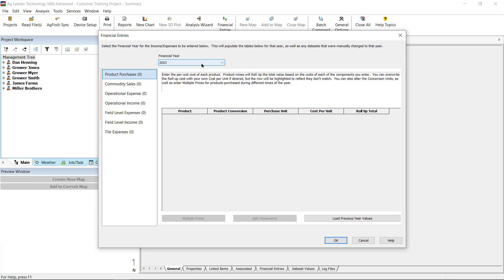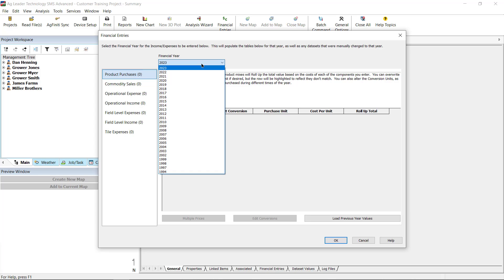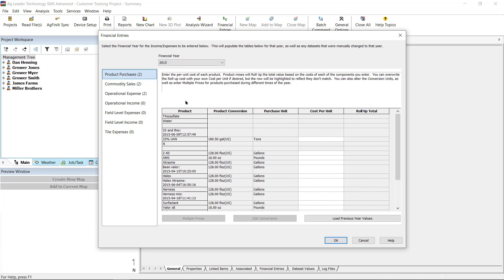There are seven types of entries available. The first step to adding any financial entry is to use the Selected Year drop-down menu to select the year you wish to work in. After selecting the year, the dialog will update. The number displayed in parentheses indicates the number of existing financial entries for the selected year.